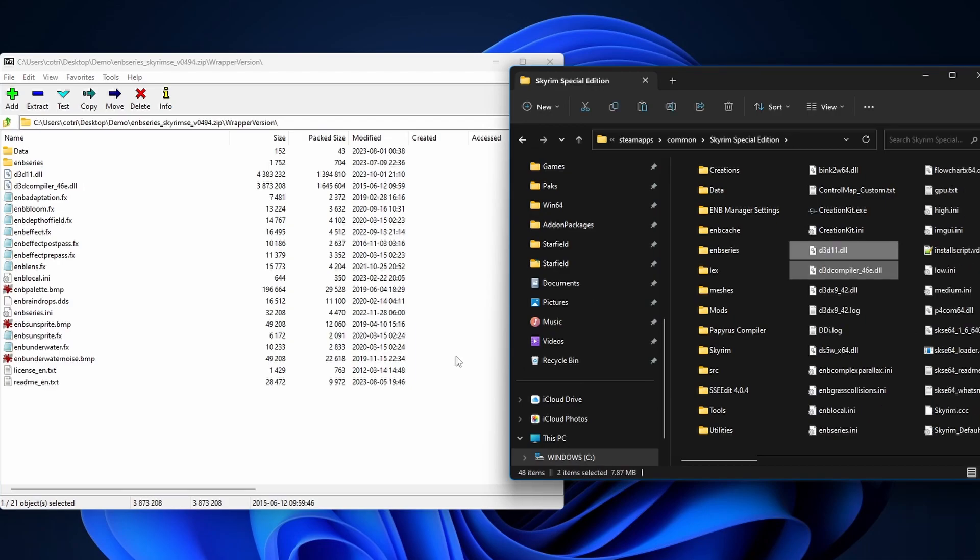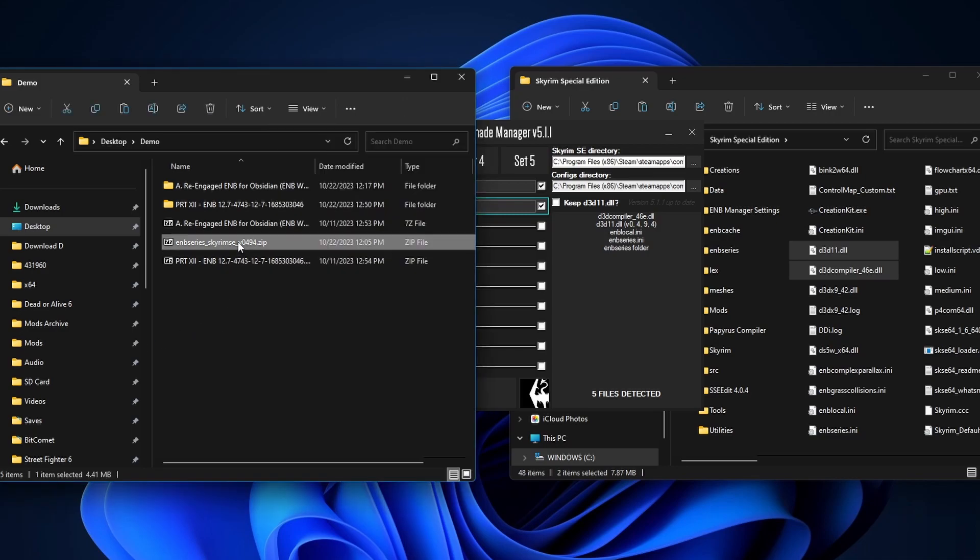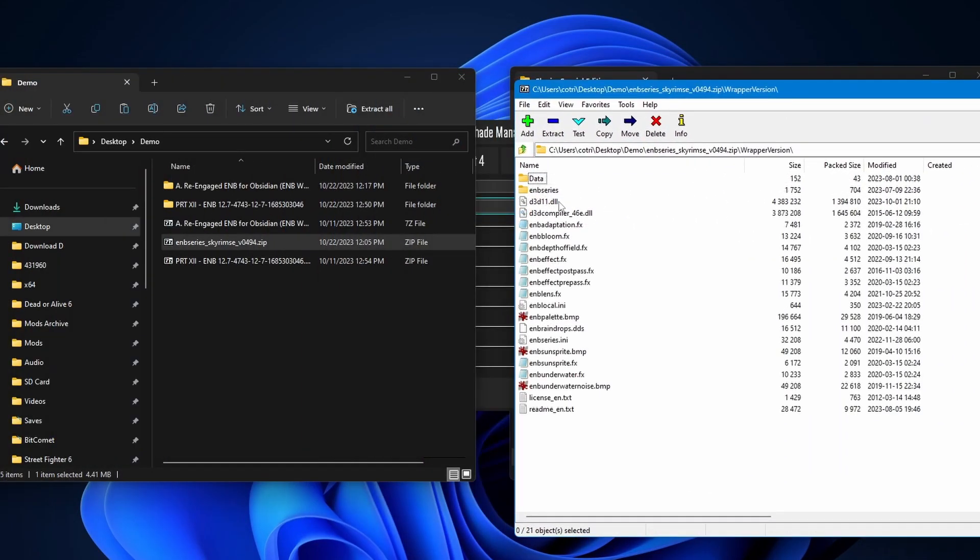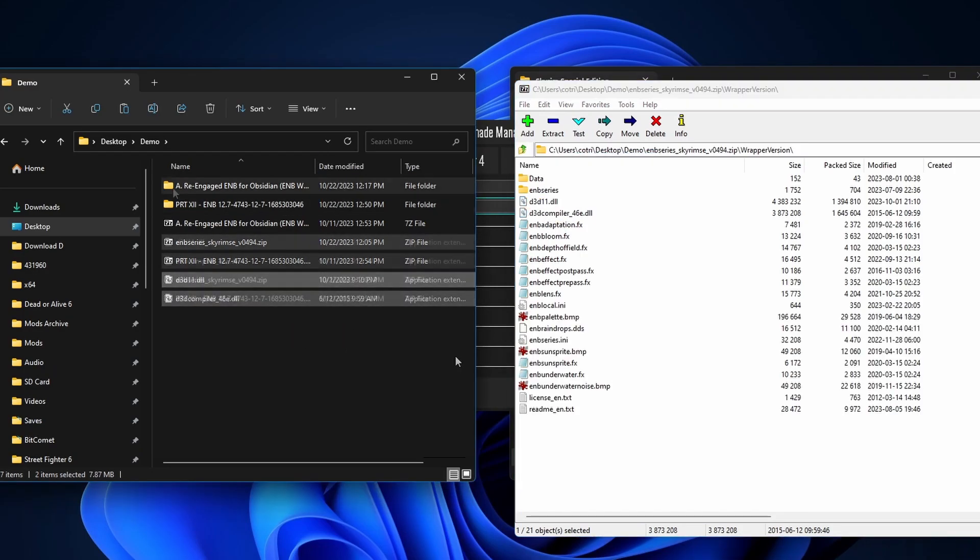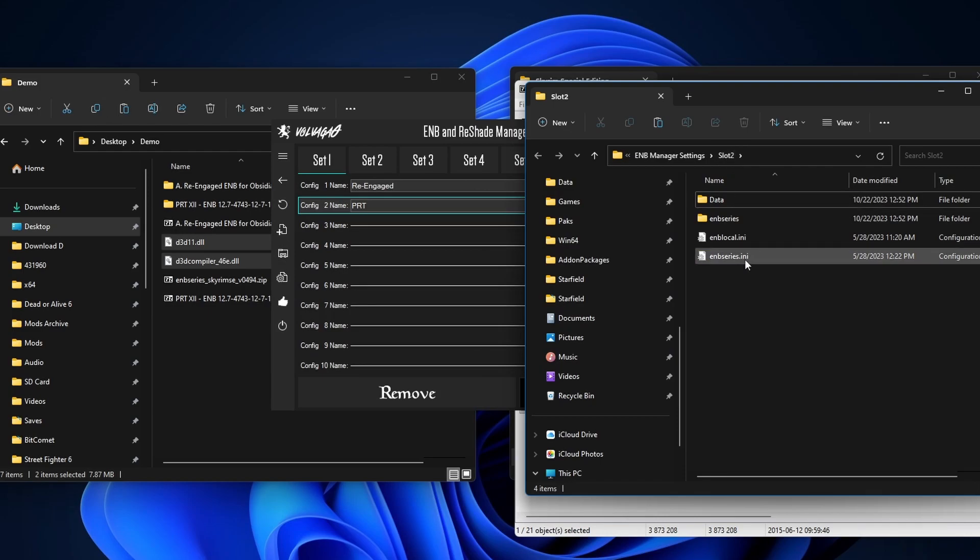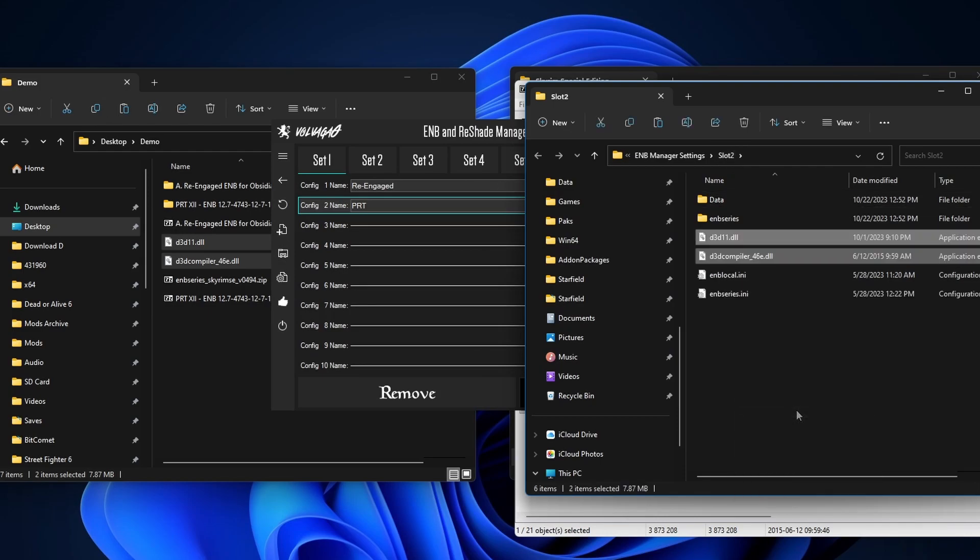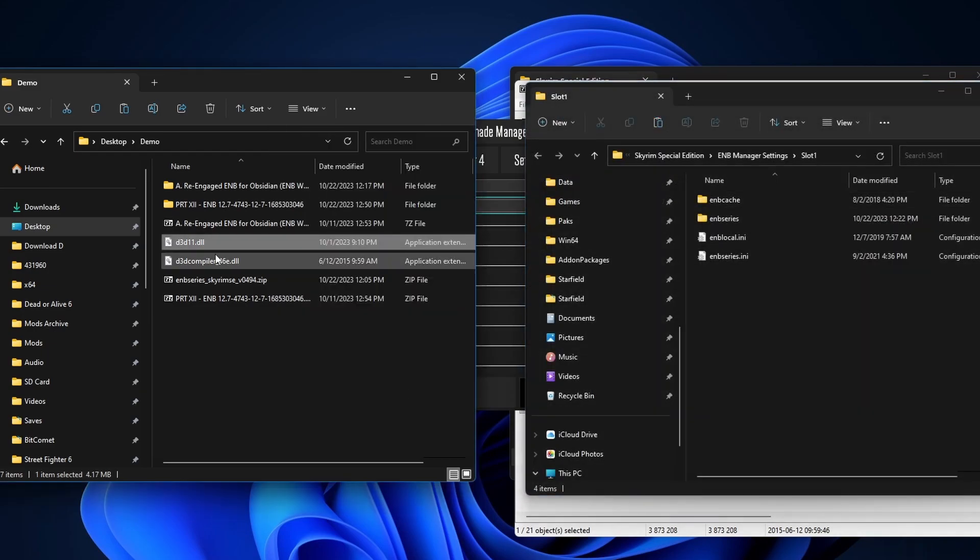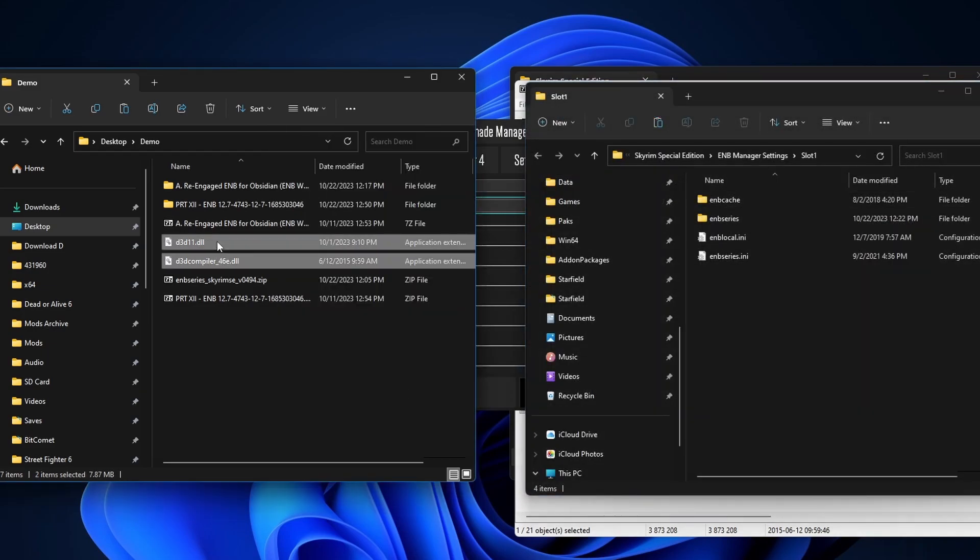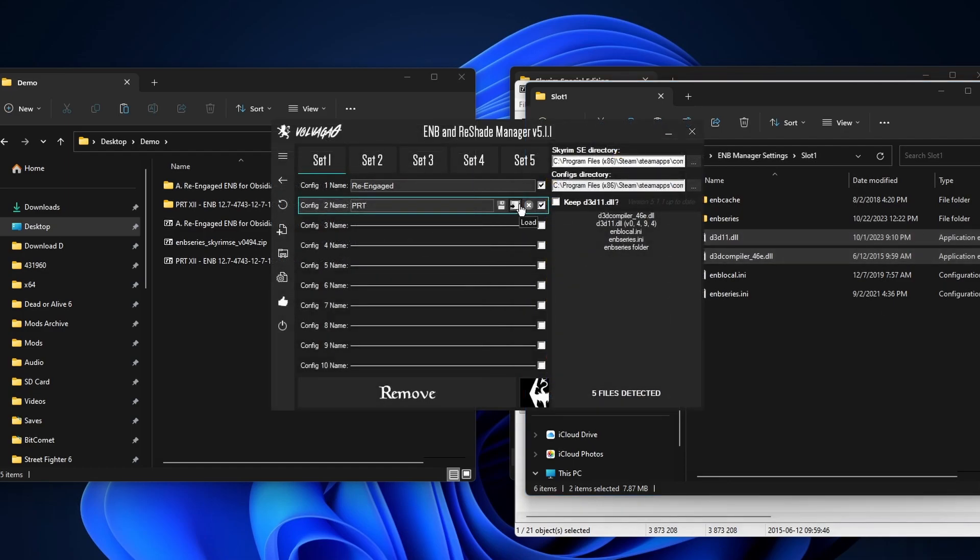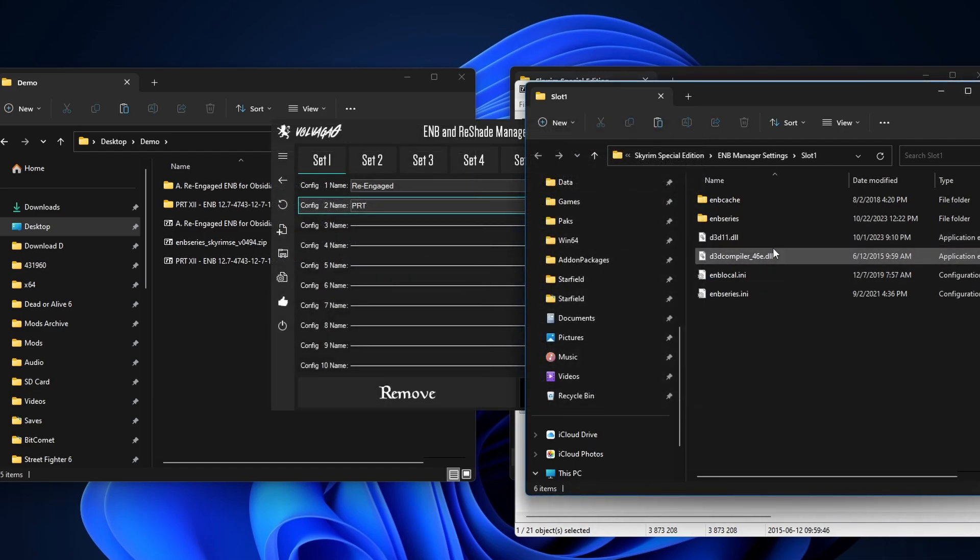And you gotta do that each and every time. To combat this issue, what I like to do is let's open up again, Wrapper version. I'm gonna take these two files out. Now I'm gonna copy this guy onto each of the slots. So I'm gonna just paste it in here. Close it up. Open up slot 1. I'm gonna also copy the DLL files over here as well. This way, each time you load a different ENB, you're guaranteed to have these files installed.